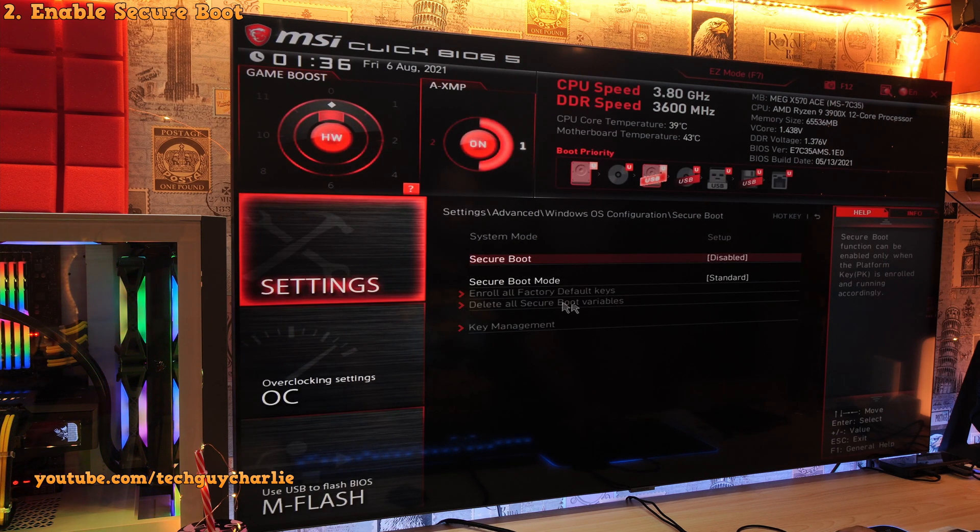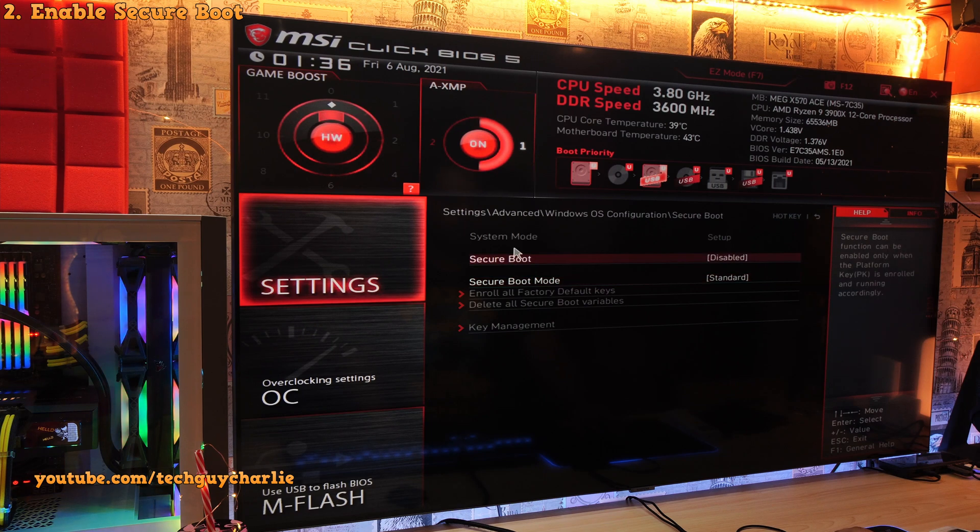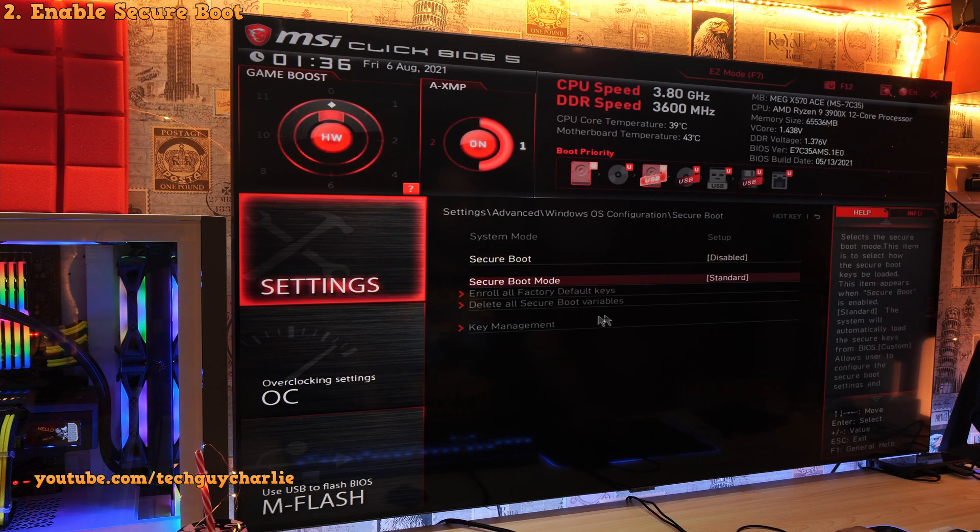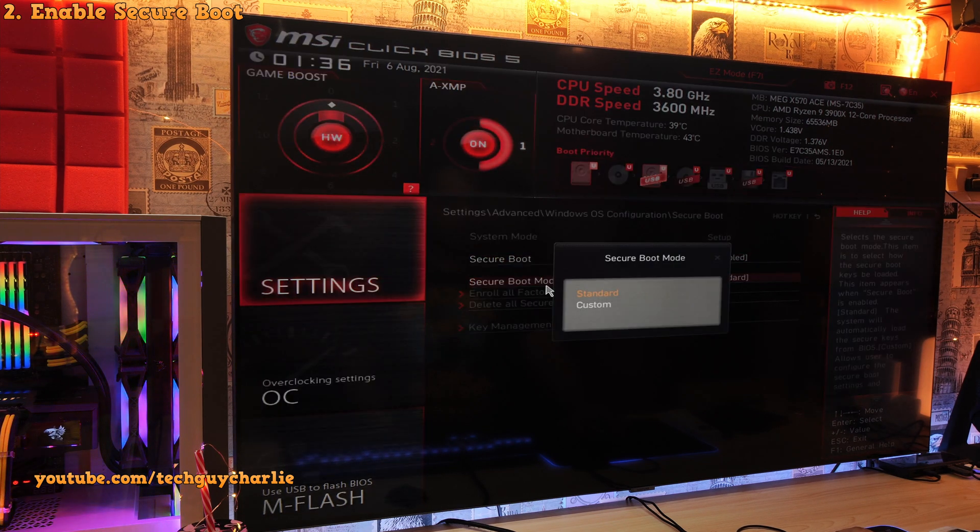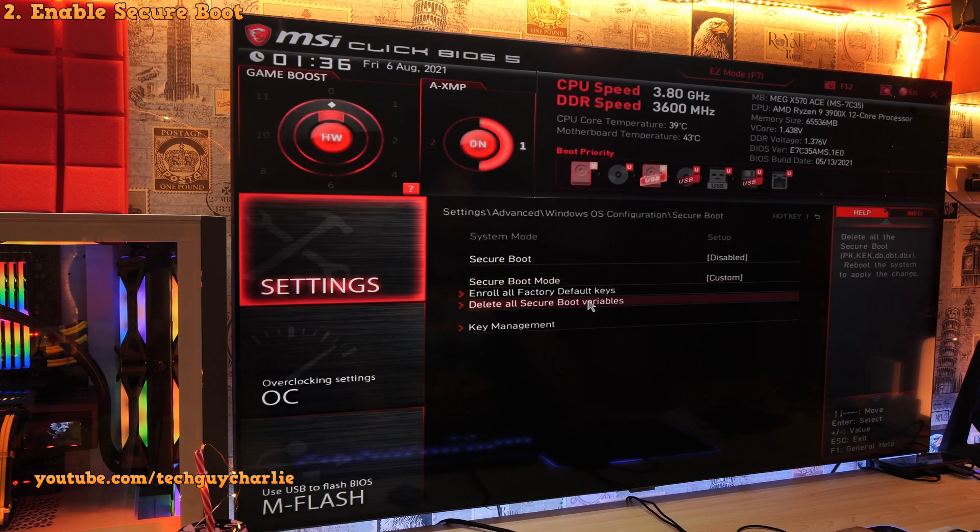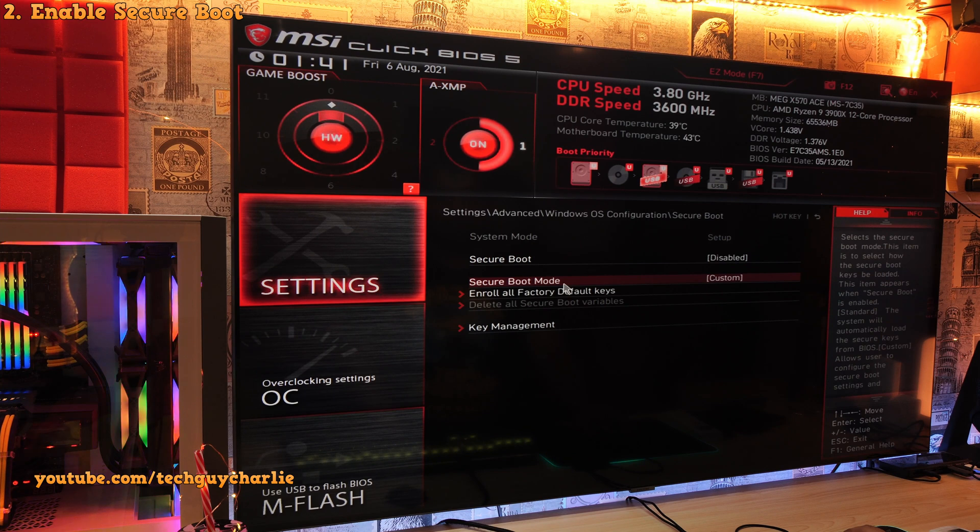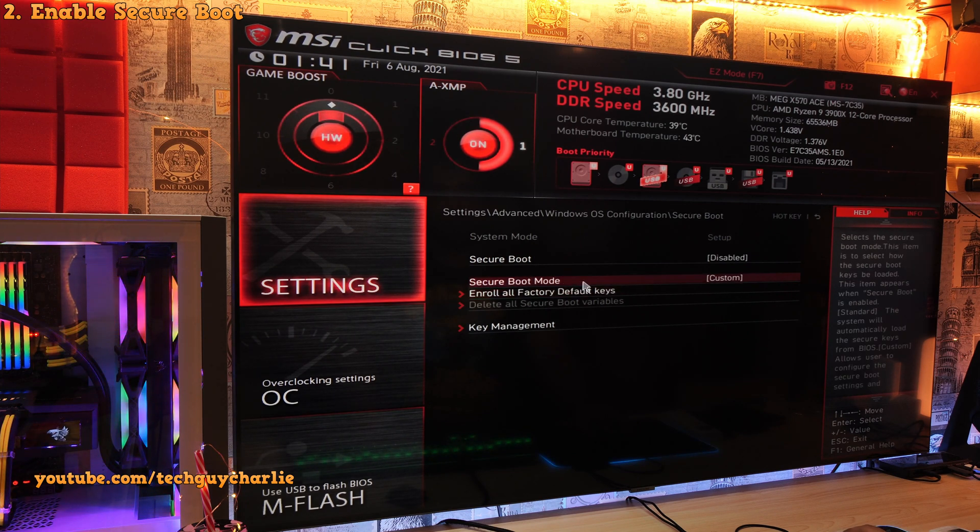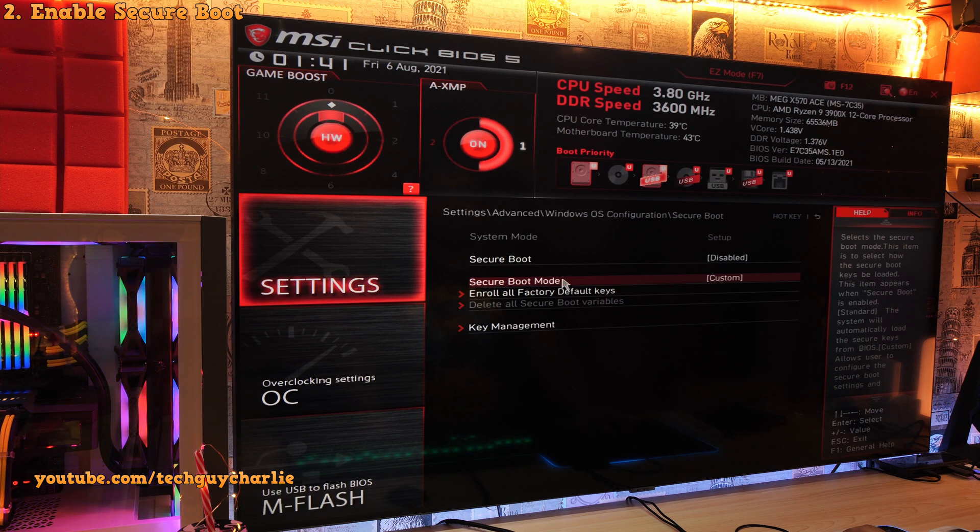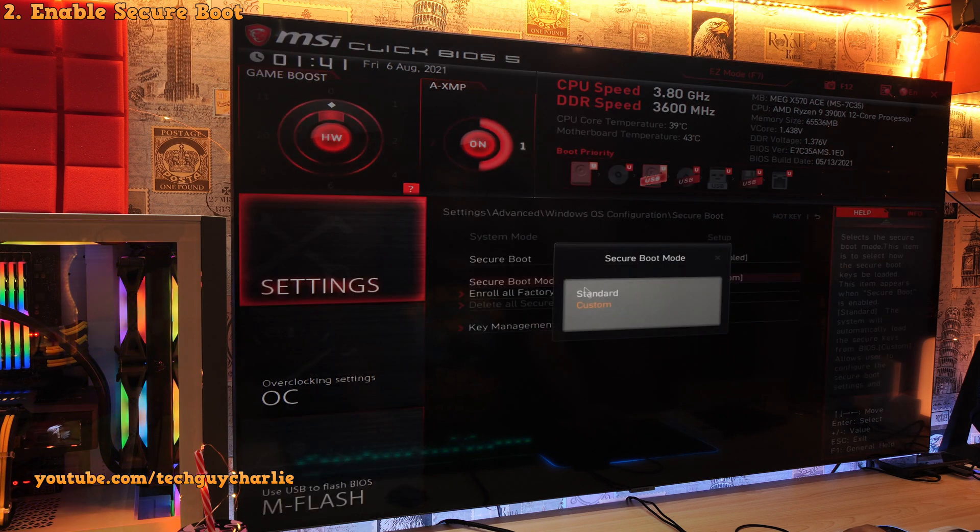Now the way I was able to fix this is by clicking on secure boot mode and changing it from standard to custom. After restarting your PC, go back into the secure boot mode and change it from custom to standard.